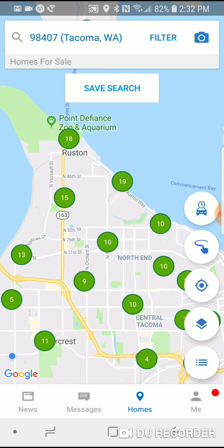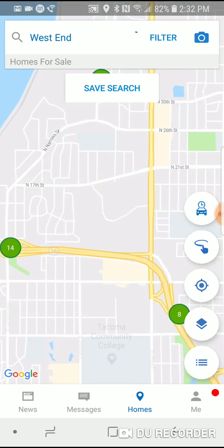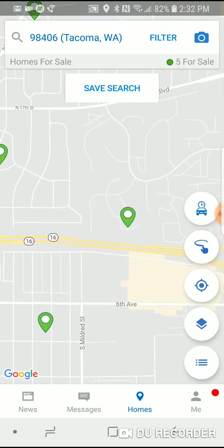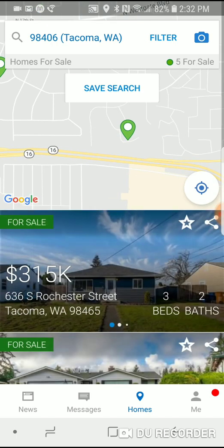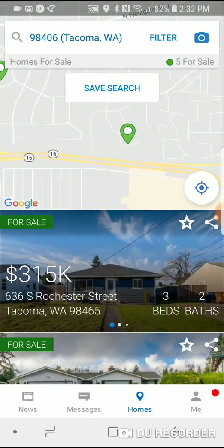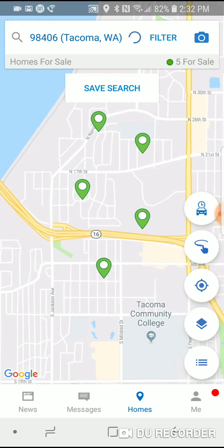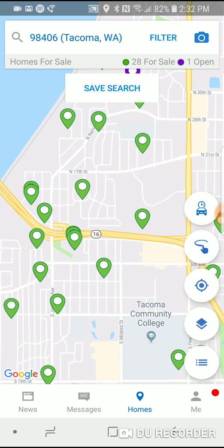The app brings up a map showing how many homes are in each area. When you zoom in far enough it will pinpoint those homes. On the very right side of the screen there are a number of circles. The circle on the bottom with the three lines — if you tap that — brings up a list that you can scroll through. Tapping the upper part of the screen brings back the map.